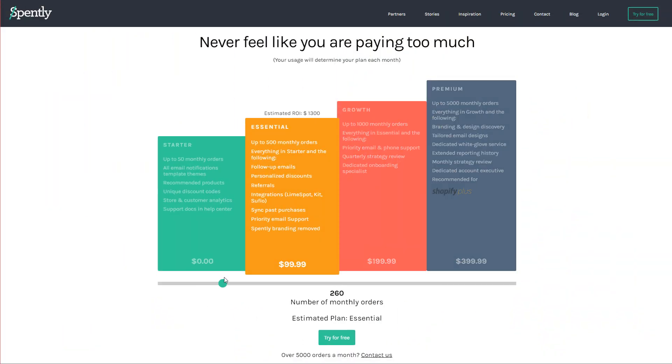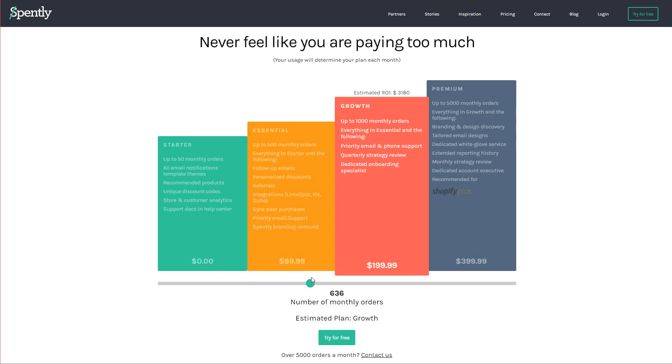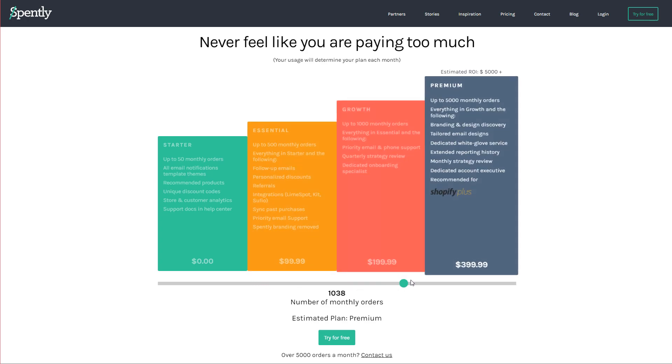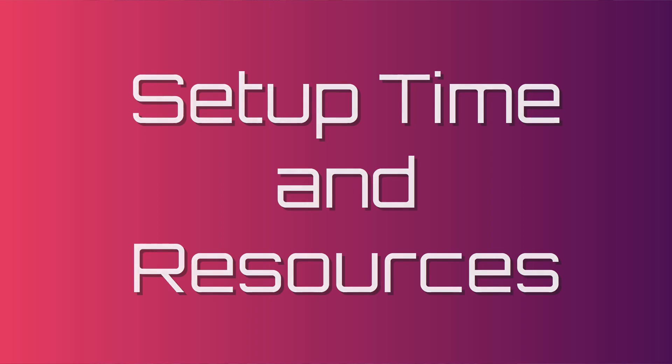Smile.io will allow linking to custom loyalty program links. Spently has also matched many popular Shopify themes so your email templates match your store's theme. Pricing starts at zero dollars for under 50 orders a month and scales up: $99 for 500 orders, $199 for 1,000 orders, $399 up to 5,000 orders, then custom pricing. Spently also has flexible pricing so you only pay for the tier you should be paying for each month — their pricing is as fair as it gets.